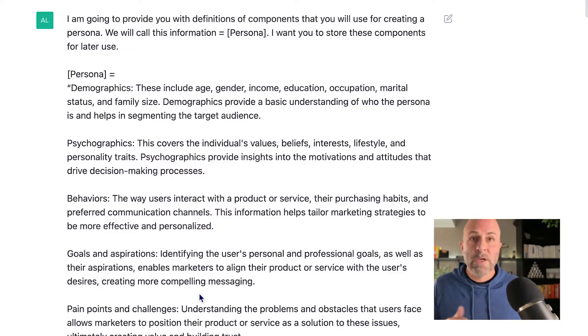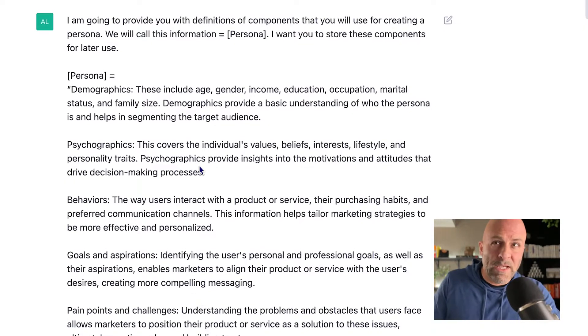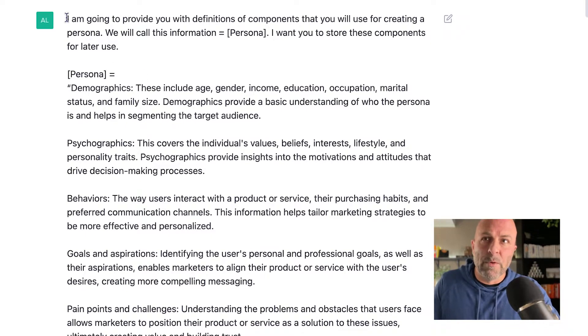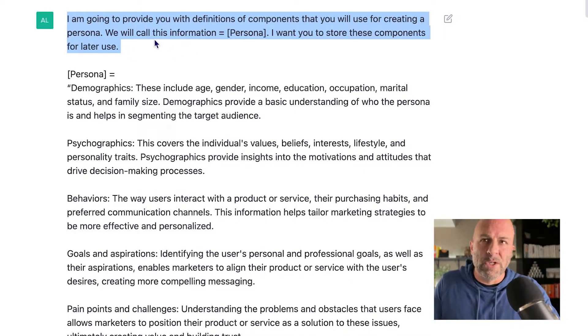This is a really nice way to take advantage of ChatGPT so that you can get better results when you're asking it to write content for you. So let's jump right in. We're going to start at the beginning with the typical approach — I'm going to provide you with the definition of components that we'll be using for creating a persona. We will call this: information equals persona. I want you to store these components for later use.